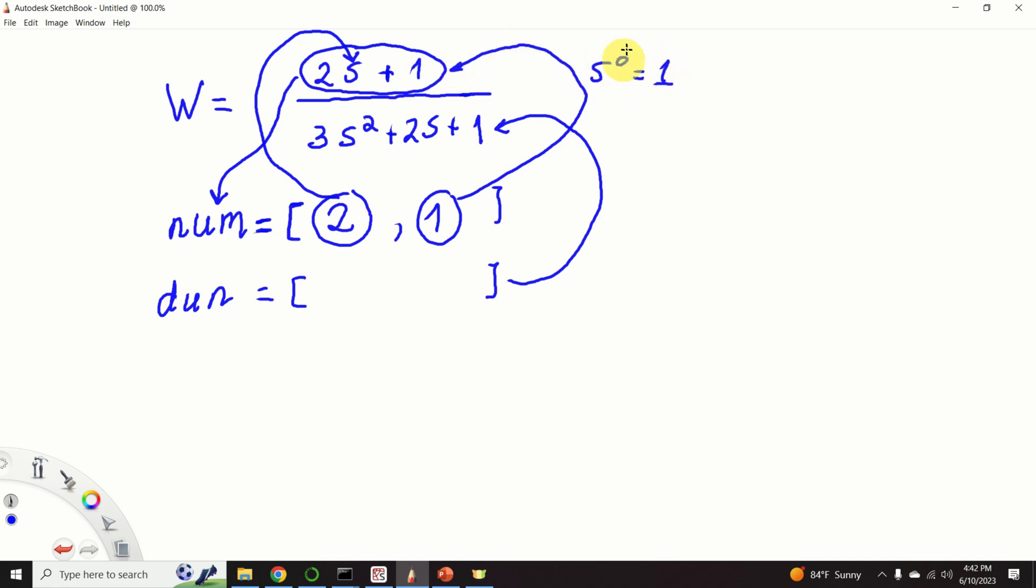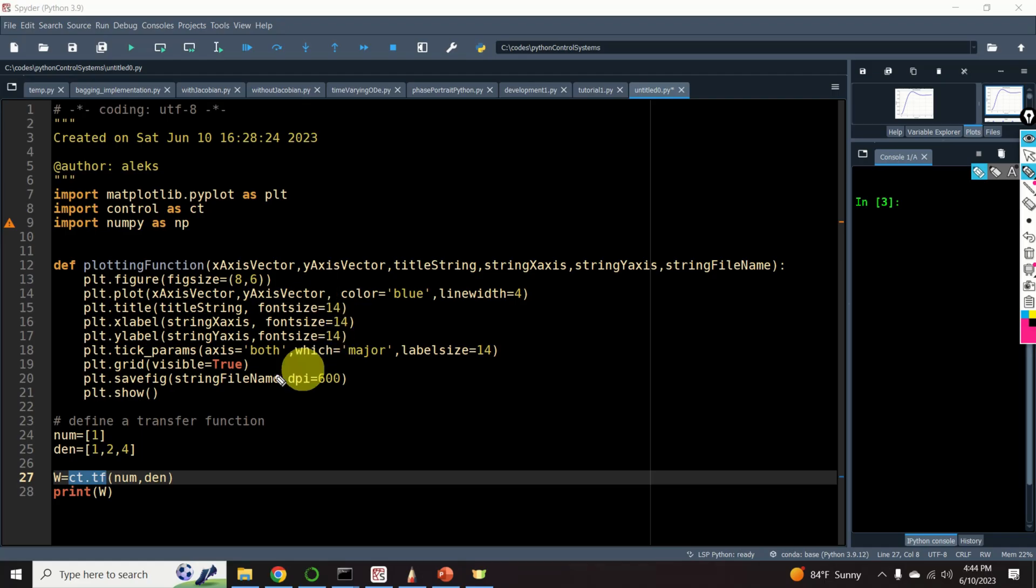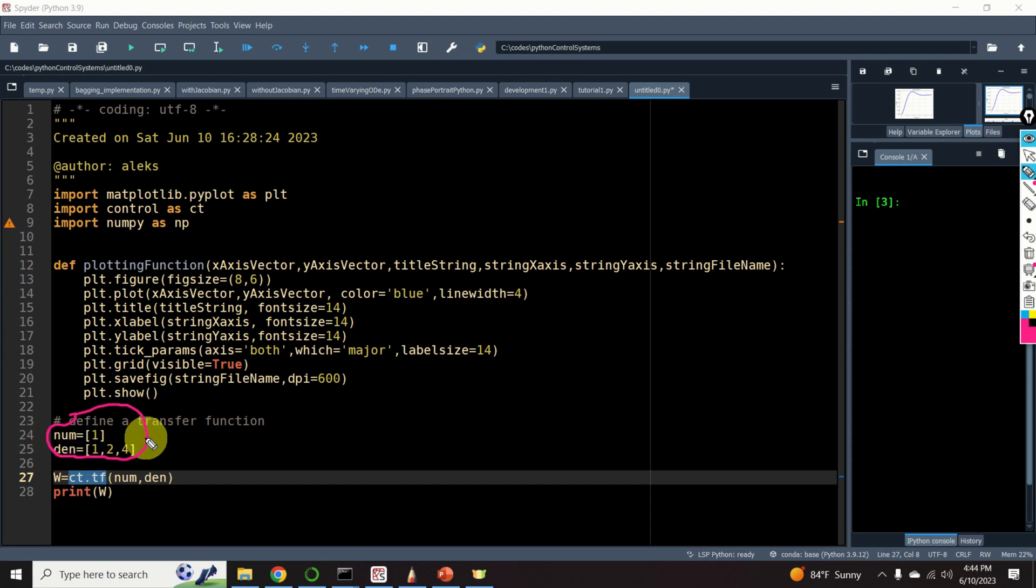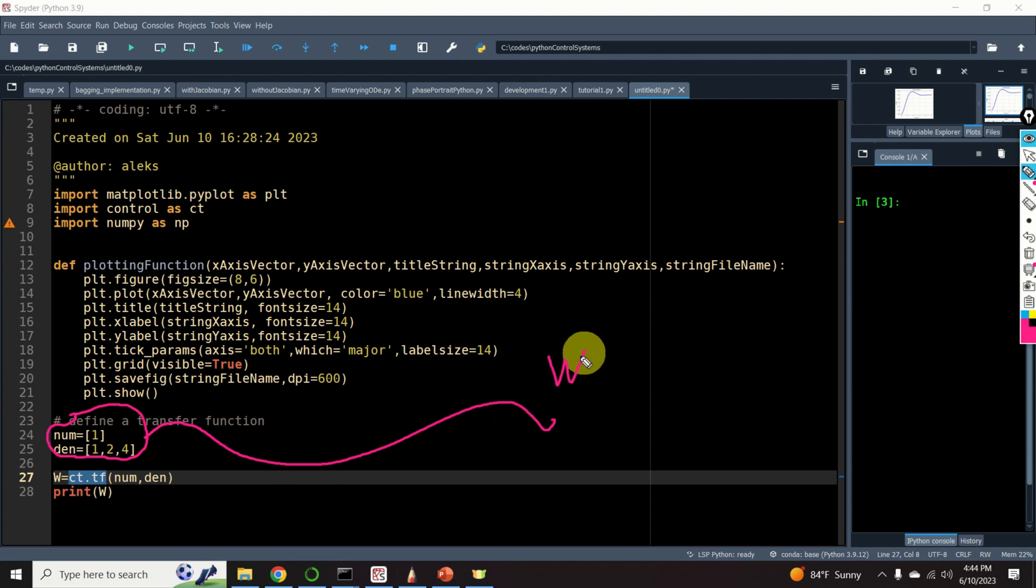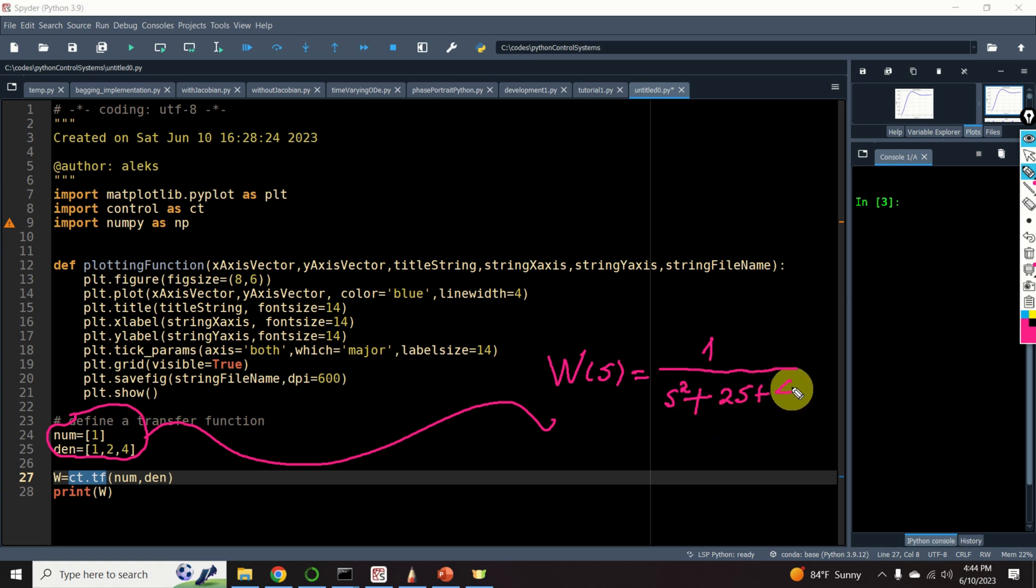And that's 1. On the other hand, we can use the same procedure to define the array corresponding to polynomial in the denominator. And the array will have this form, 3, 2, 1. By using this convention, we can see that these two arrays correspond to this transfer function. W of s is equal to 1 over s squared plus 2s plus 4.